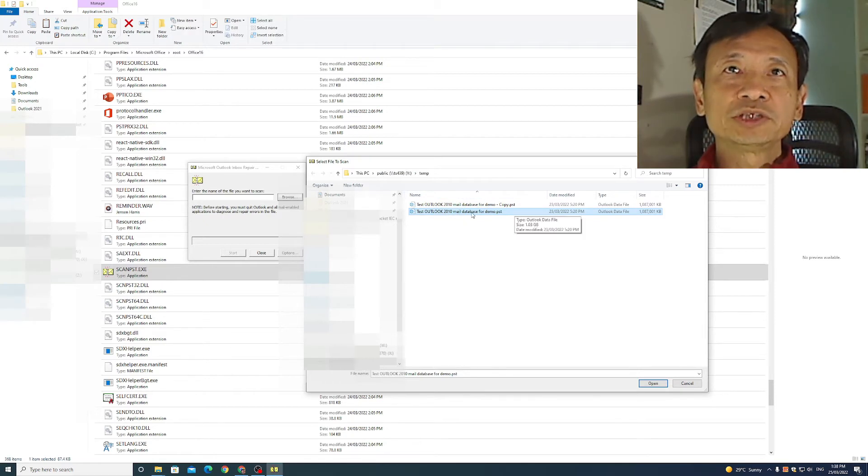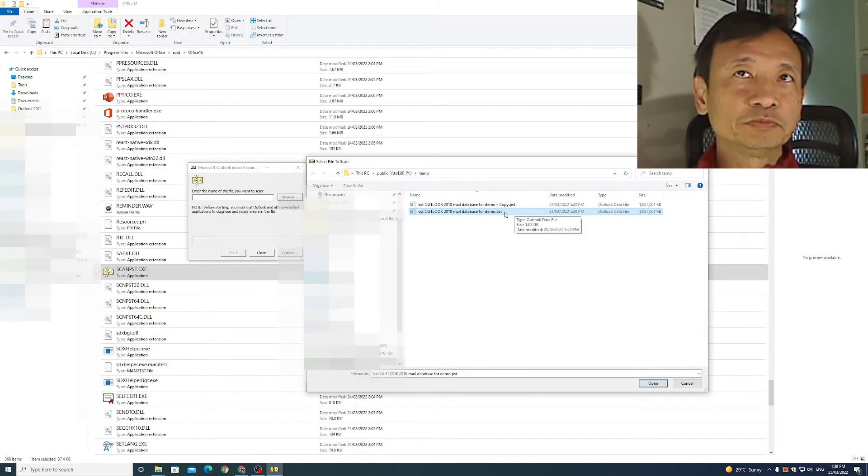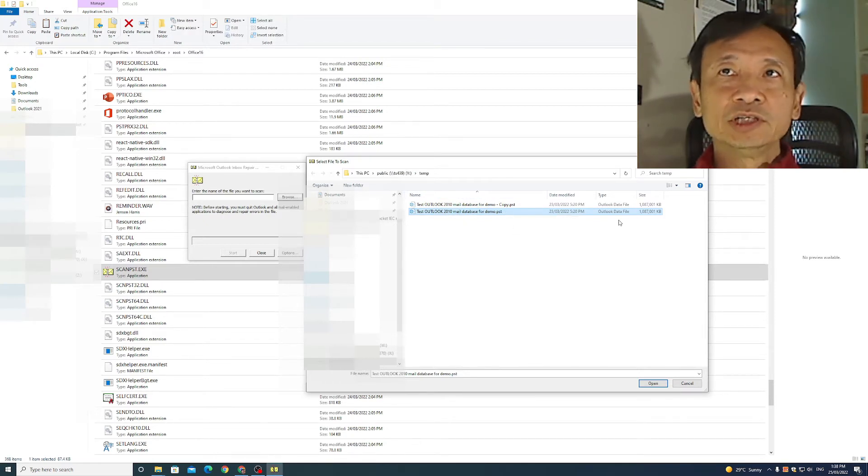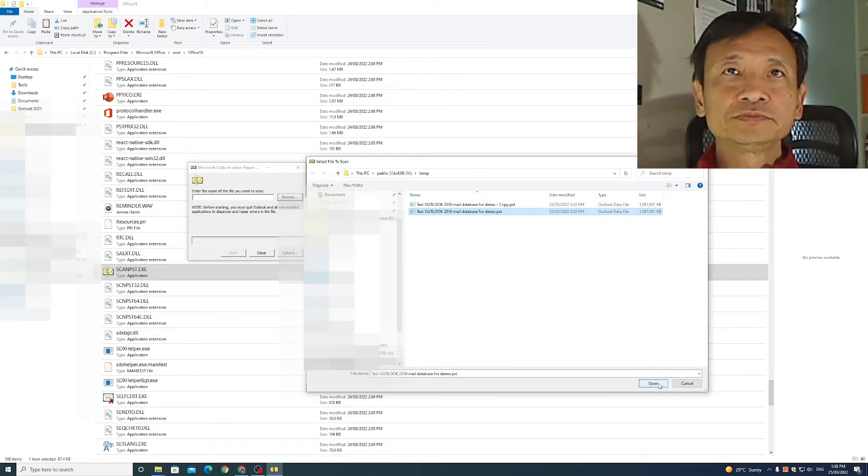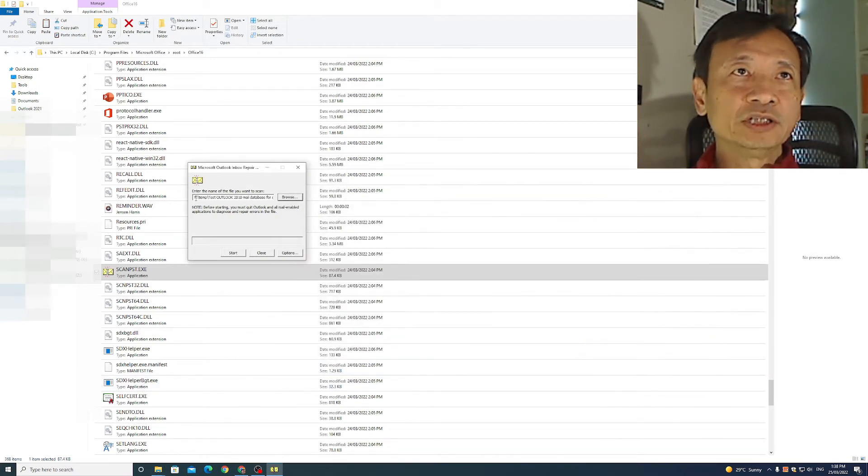It has Outlook 2010 mail database for demo .pst. It's one gigabyte in size. Click open and it puts the folder and file name in here.